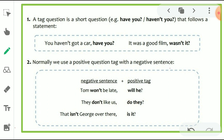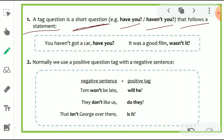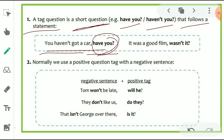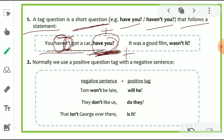A tag question is a short question. For example, 'have you' or 'haven't you,' that follows a statement. For example: 'You haven't got a car, have you?' In this sentence, 'You haven't got a car' is negative, so the tag is positive — 'have you?' Here 'have' is the helping verb, and 'you' is the pronoun, followed by a question mark.